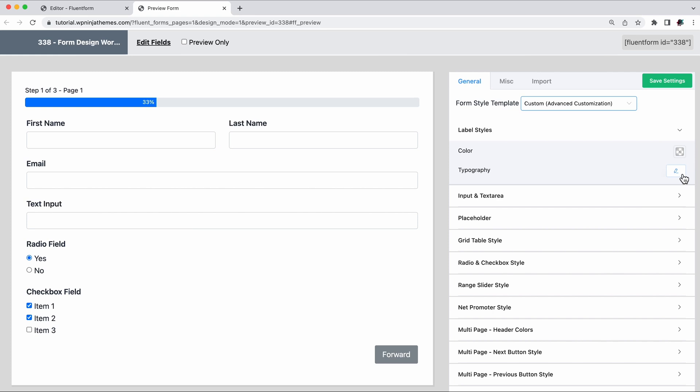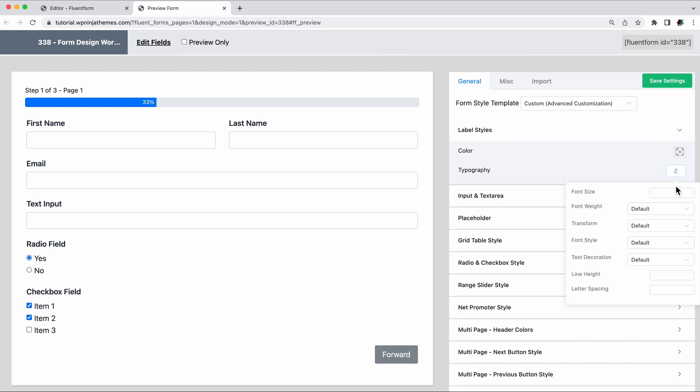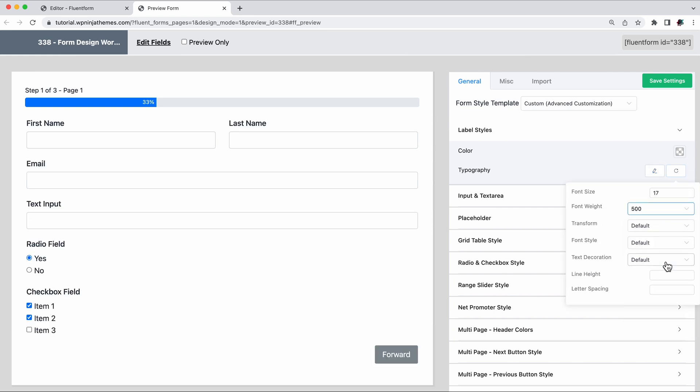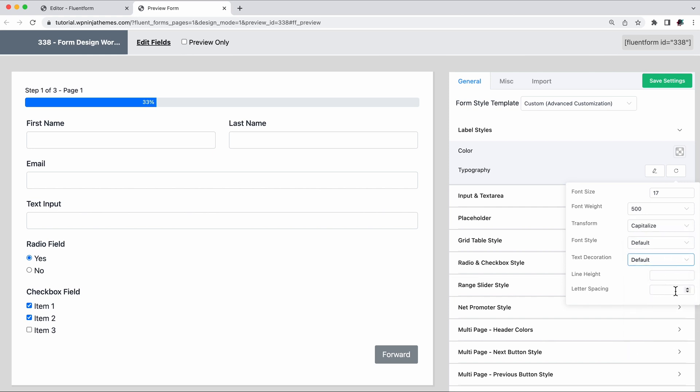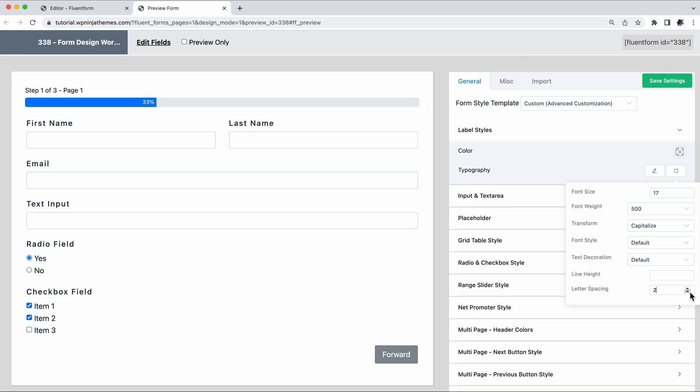Click on typography to make the fonts big, small, thick, thin, capitalized, italic, underlined, and if you want, you can really spread out your letters. You'll get these options for element labels, input areas, and placeholder as well.